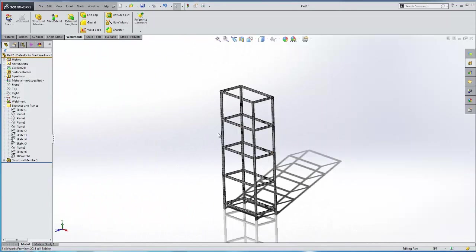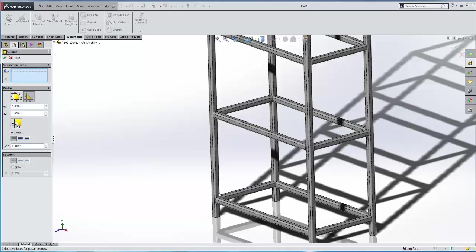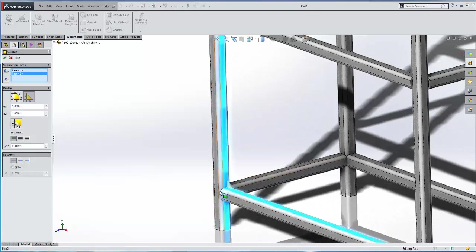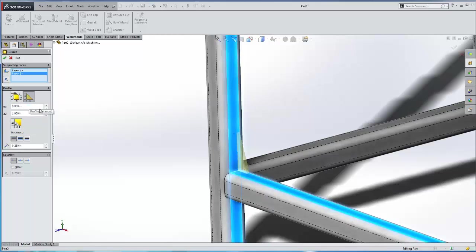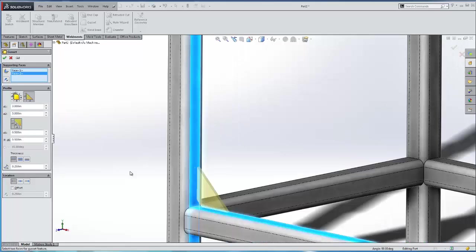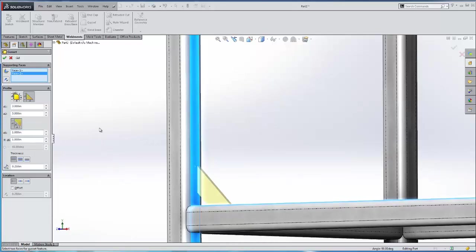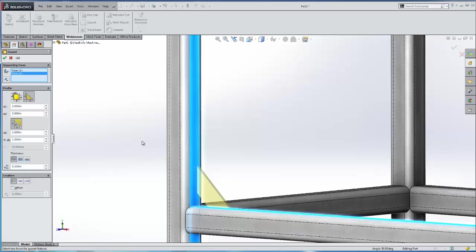The next thing we're going to look at is when we add gussets. So if we add a gusset to a weldment, we can change a couple profiles. So we can make this three inches, three inches. Let's go ahead and add a relief at the bottom there. So we'll make this one inch and one inch. And now we have our gusset represented at the bottom.